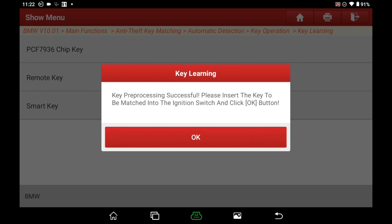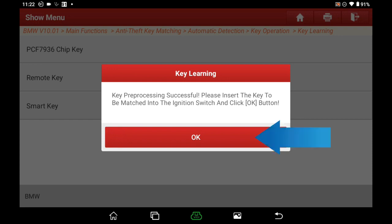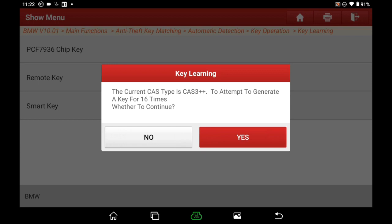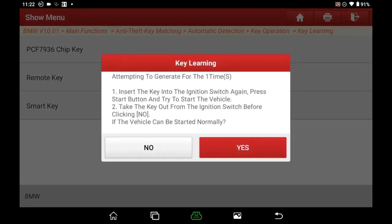Insert the matched key into the ignition switch and click OK. Click Yes to continue. Read the reminder info carefully: insert the key into the ignition switch, press the start button to start the vehicle. If the car can't be started, it means failed — take the key out and click No. If the car is started, key programming is successful. Repeat the steps of putting the key into ignition and trying to start the car until it starts. Once the car is started, select Yes.